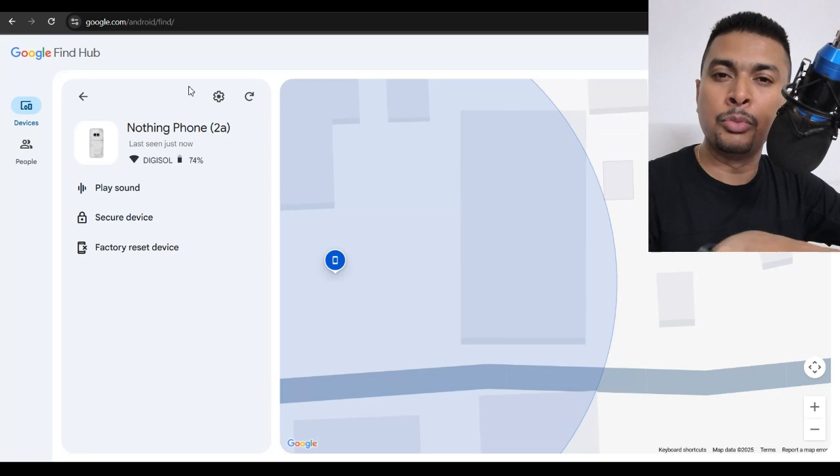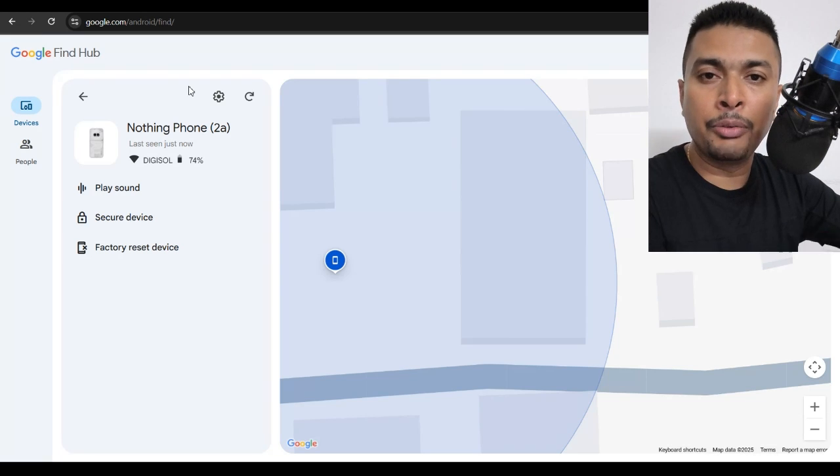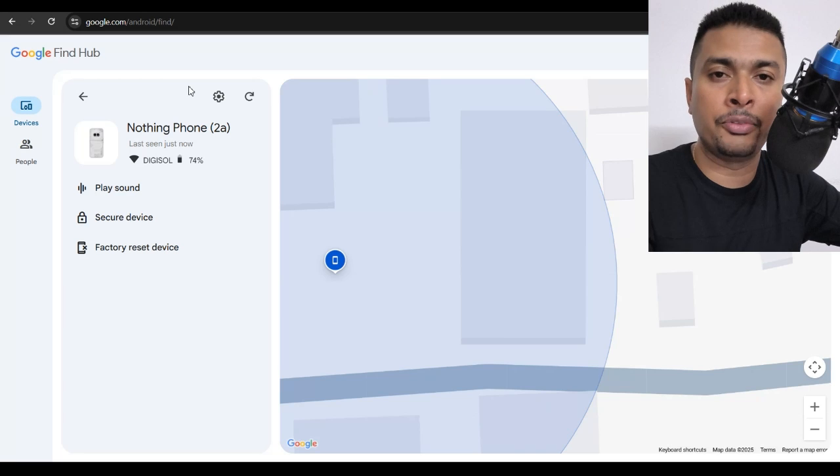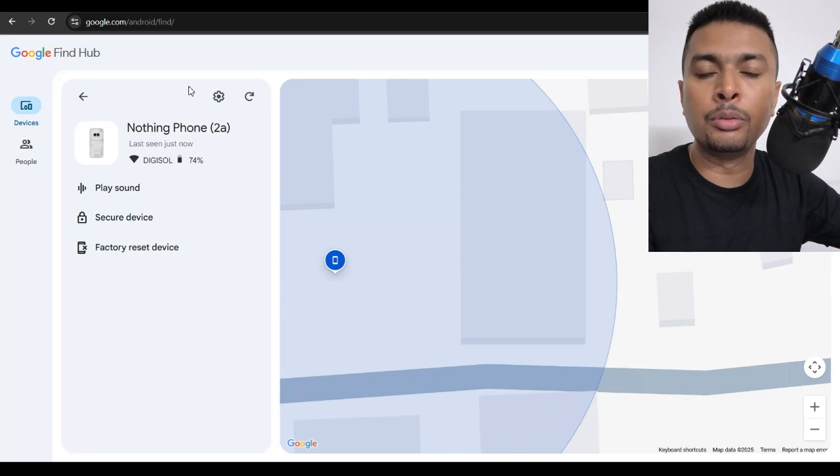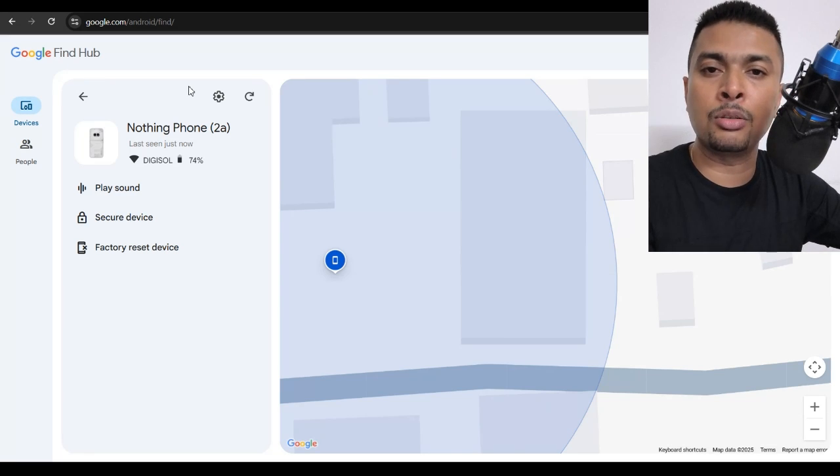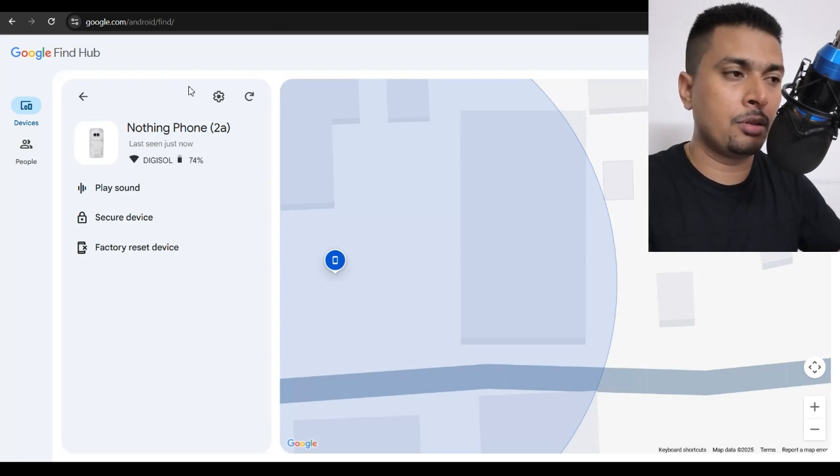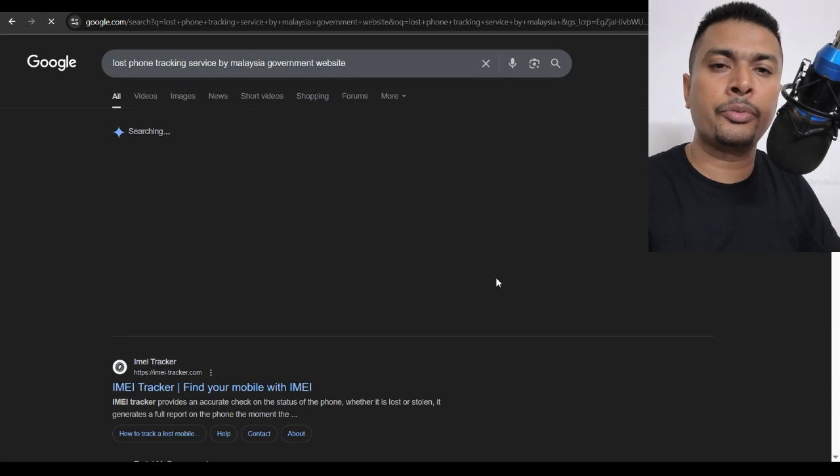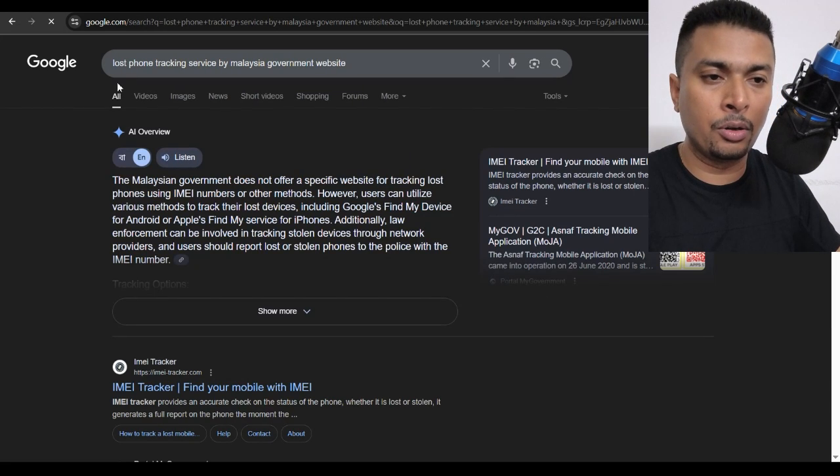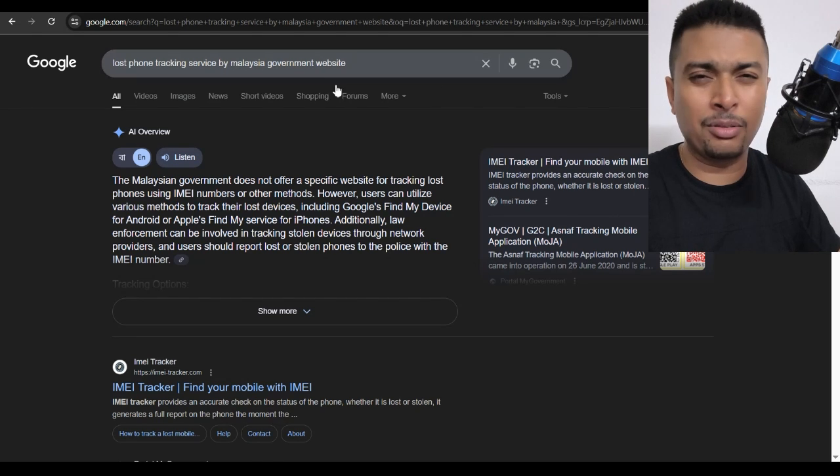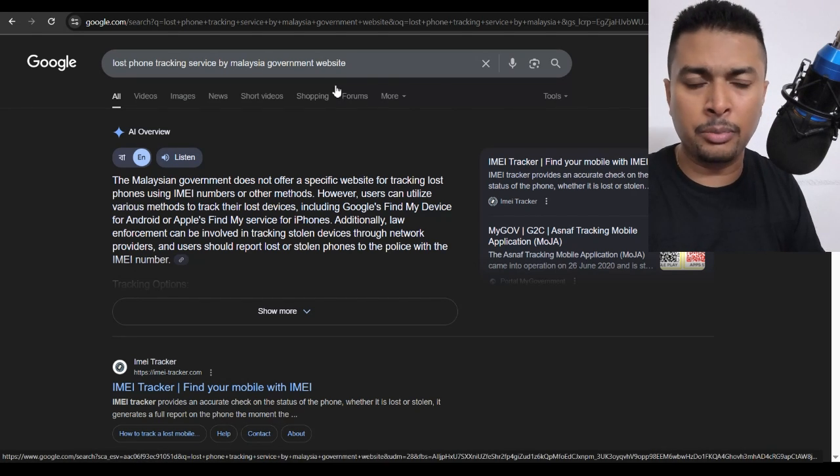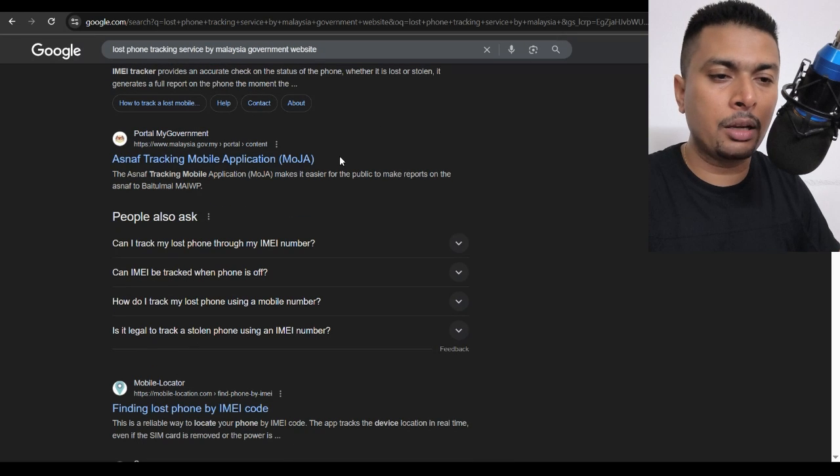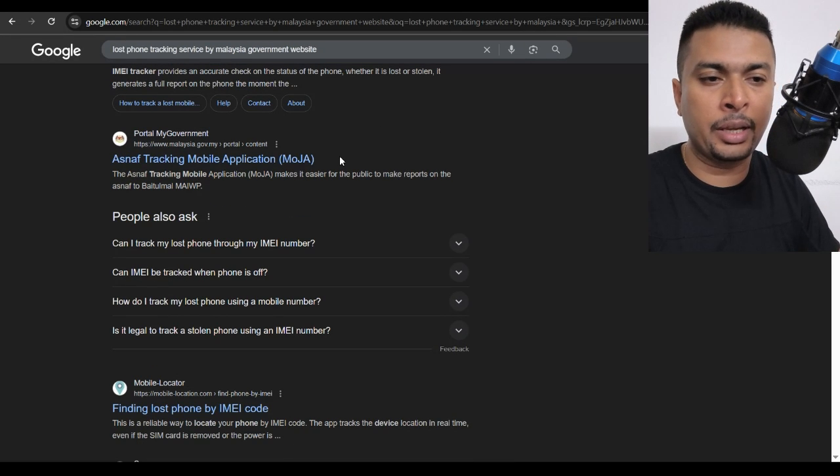But this is mostly going to work if you are in India. If you are from a different location, say Malaysia or Philippines or Thailand or USA, do a Google search for a department that caters to these type of services. So, for instance, if you are in Malaysia, you could just do a search for lost phone tracking service by Malaysia government website or anything on these lines. Just put in these type of keywords and try to see for any kind of portal that these guys may have.